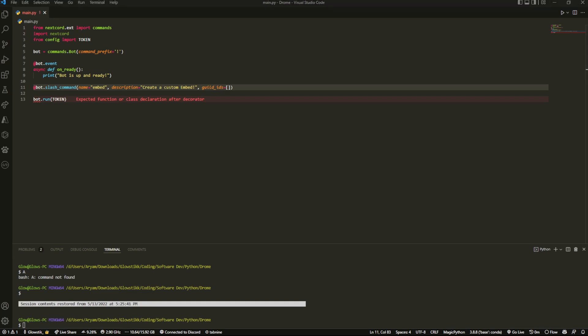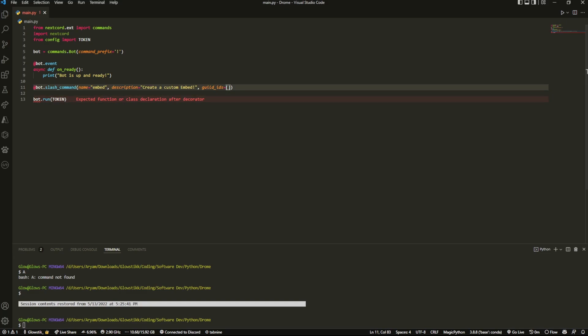Here you just want to put in your server ID here, so I'm just going to put in mine right here - that's the testing server ID.